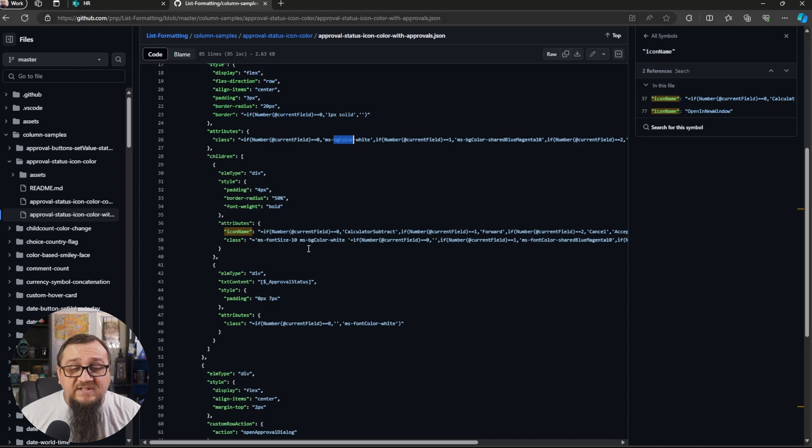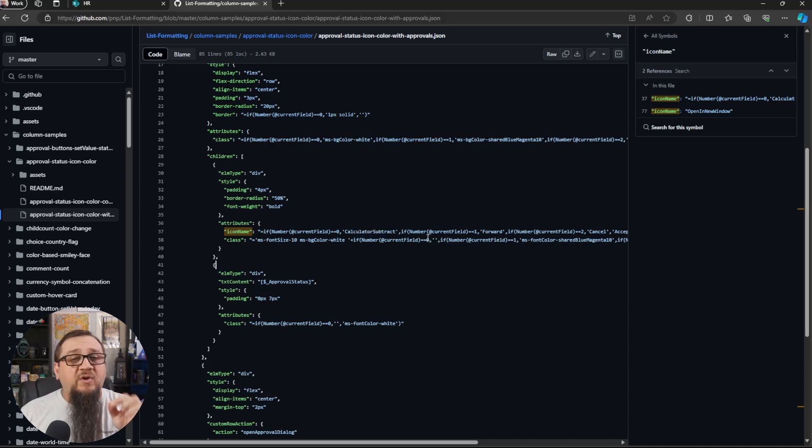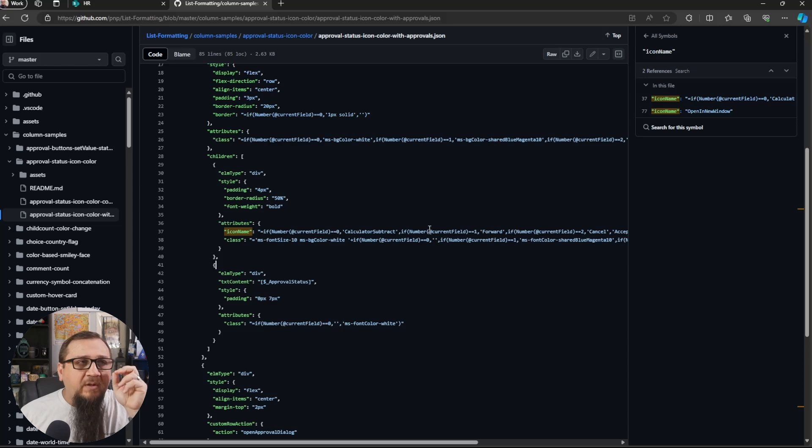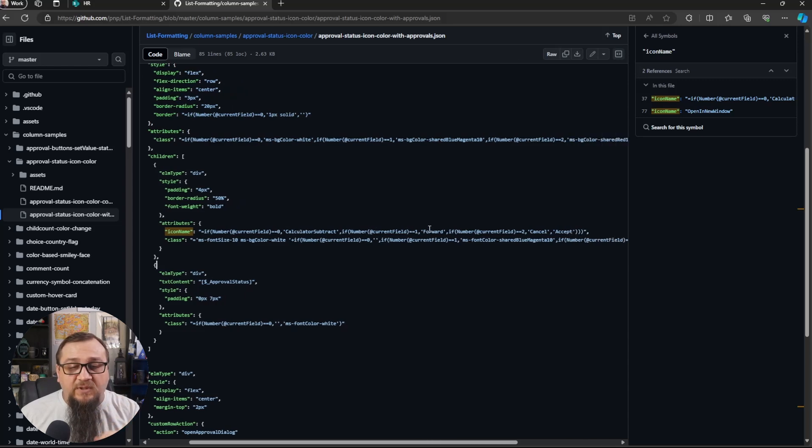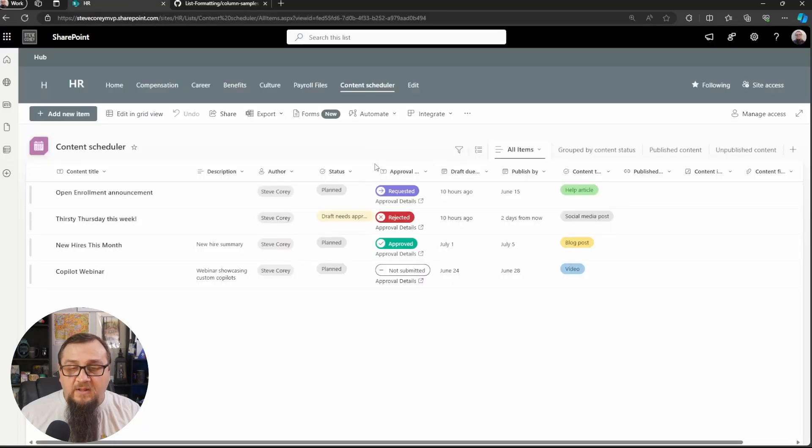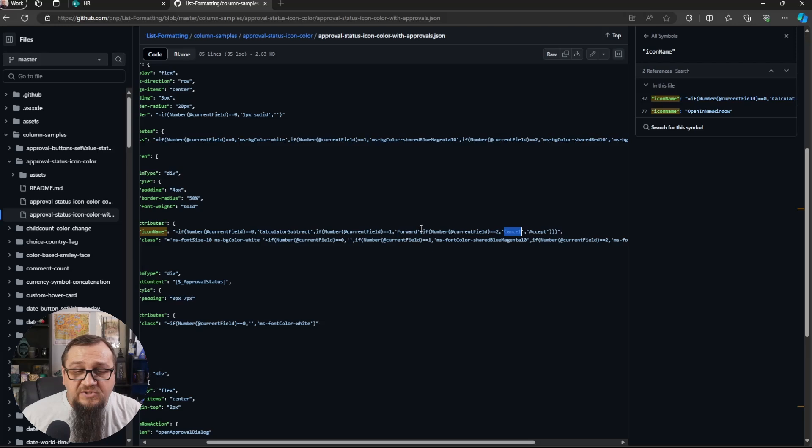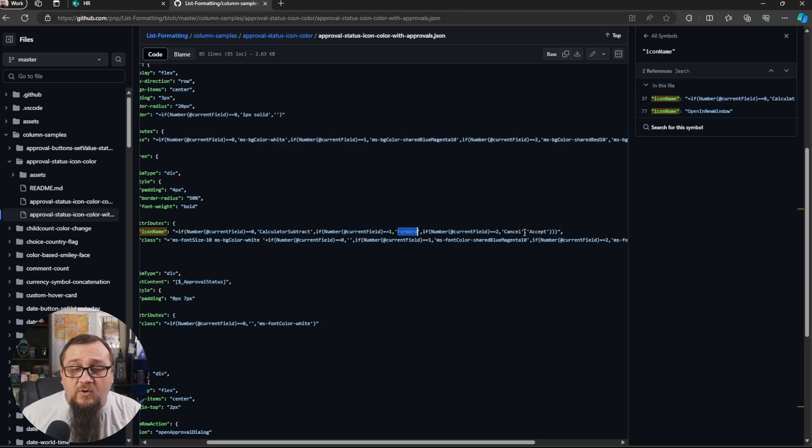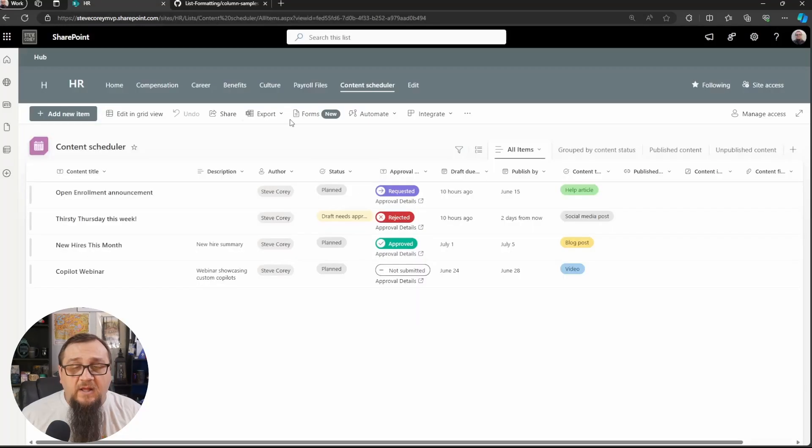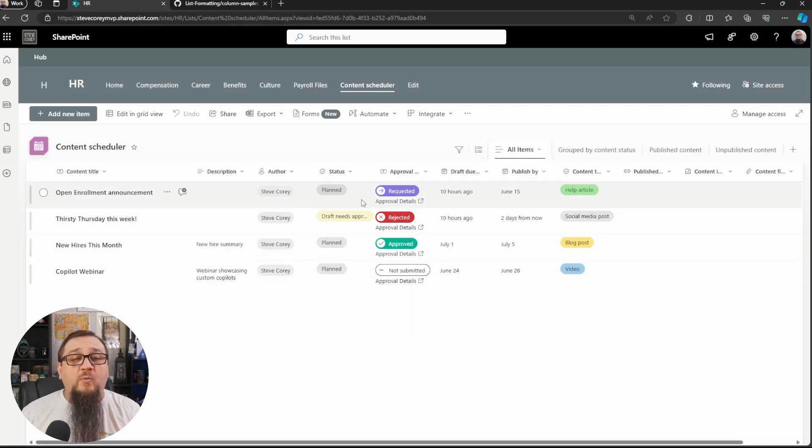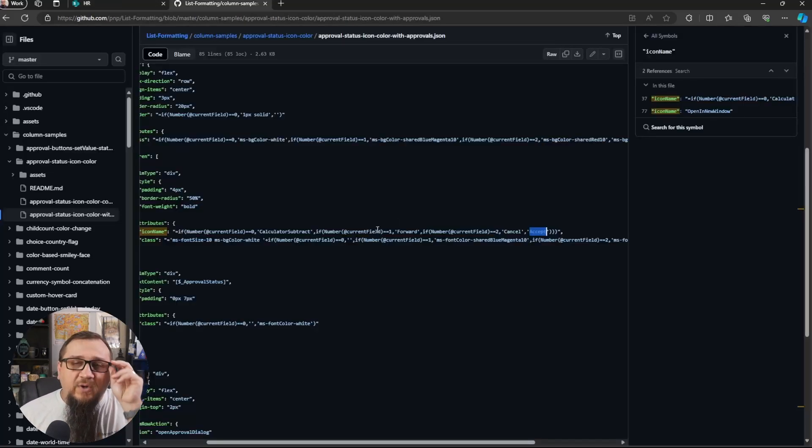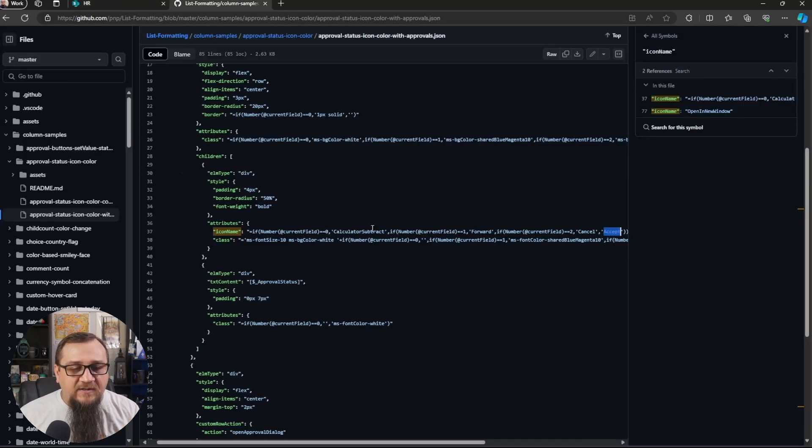Really similarly to how we're doing the background colors up here, we are setting the icon name equal to whatever the fluent UI icon name is that we want to display. So for, we see a calculator subtract here. There it is. It's for not submitted. We see the little minus symbol there. We also see ones for the forward arrow for the cancel arrow and the accept, to capture all four of these different statuses. So that's how we're getting those icons.